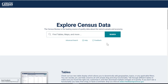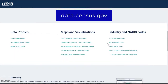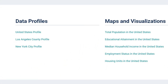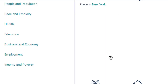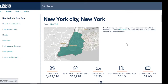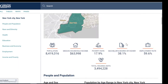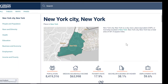Before we get into the advanced search, I just want to point out the website is data.census.gov. If you are interested in New York City, they have down at the bottom data profiles for the two biggest metro areas in the country, Los Angeles County and the New York City profile, with a lot of really useful statistics ready to go that you can look through and extract without doing any particular searches.